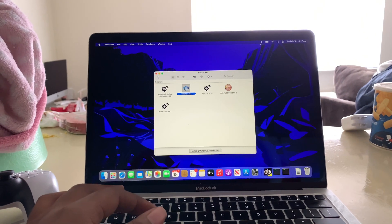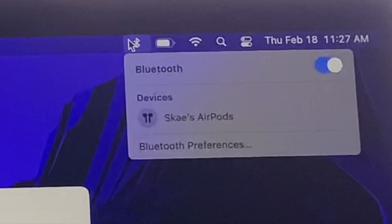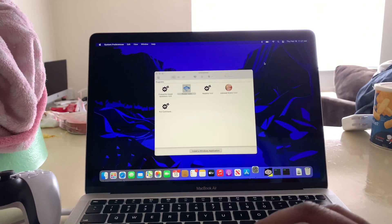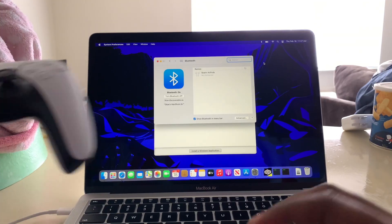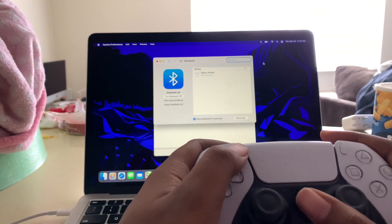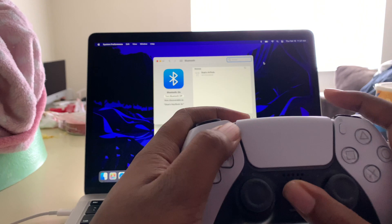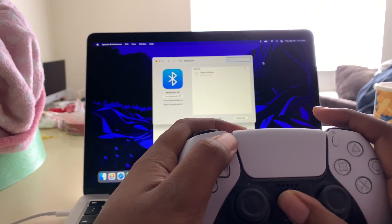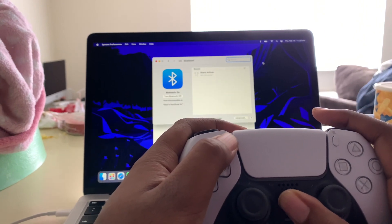All right, so the first thing you're going to do is go to Bluetooth, Bluetooth preferences, hold down on these two buttons on your controller till they start blinking.